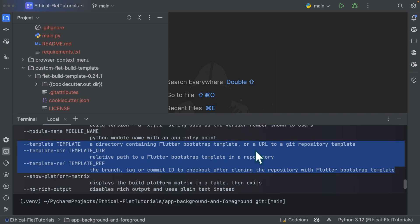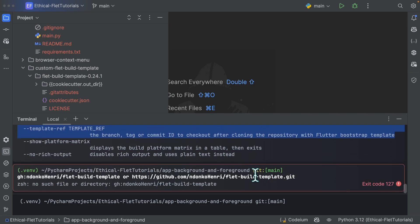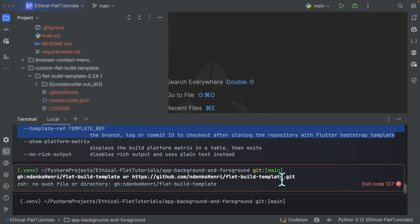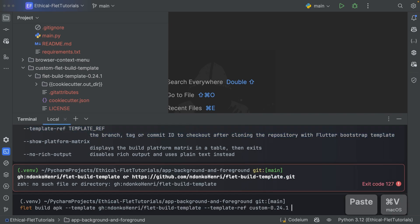And also note that when specifying a URL to a git repository template, you can specify like this. So gh semicolon, the name of the organization or the name of the GitHub account, and then the name of the repository, or you can use this normal form with .git. So as an example, you can have the following.